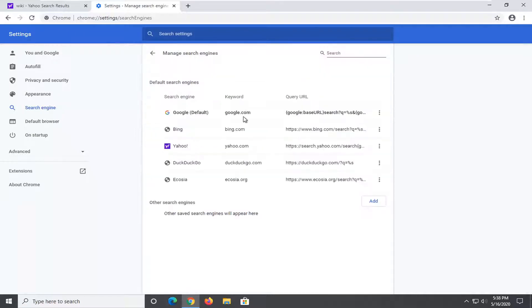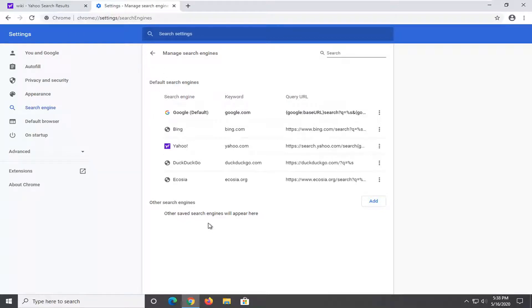And then if you select manage search engines, you can also add additional search engines if you want. So definitely something interesting if you're interested in that. Click out of there.